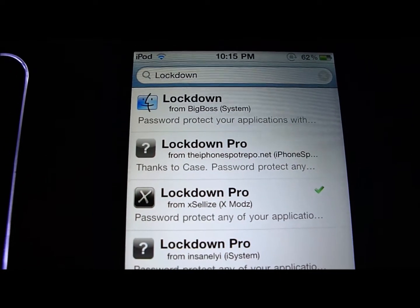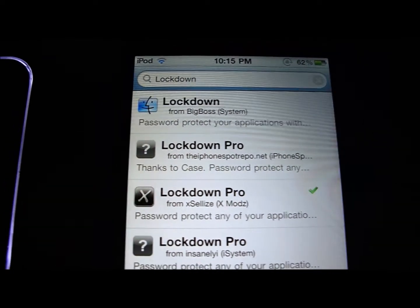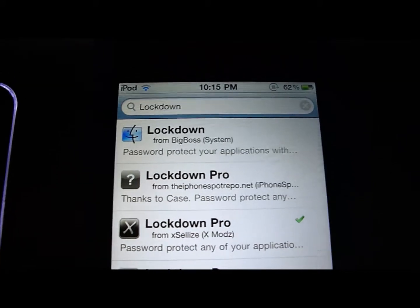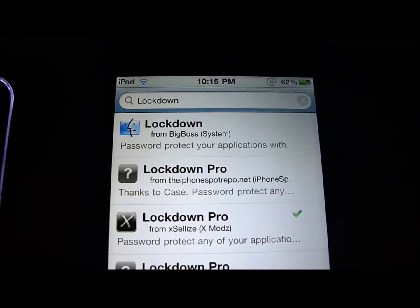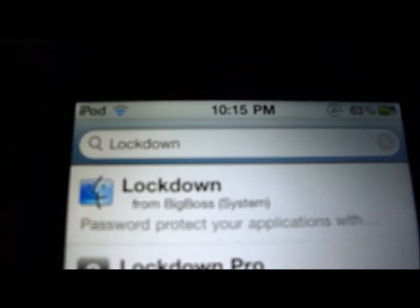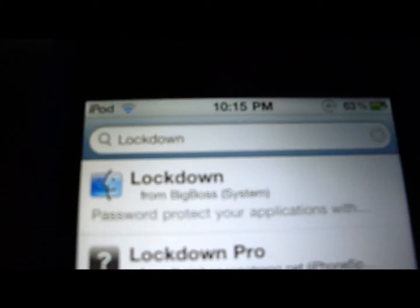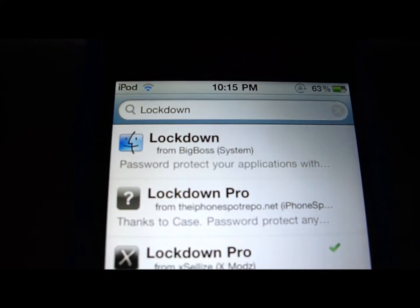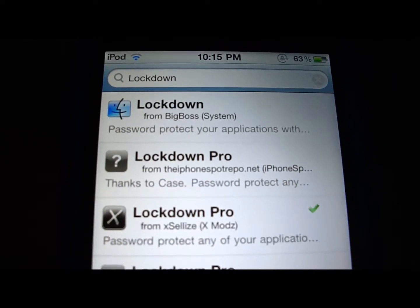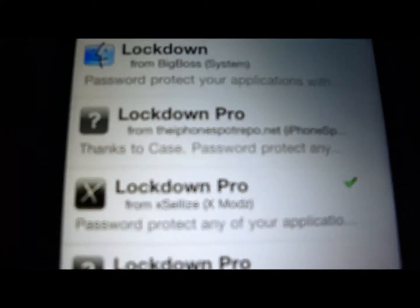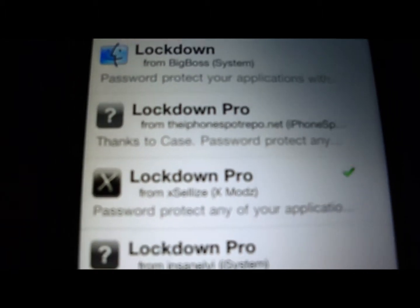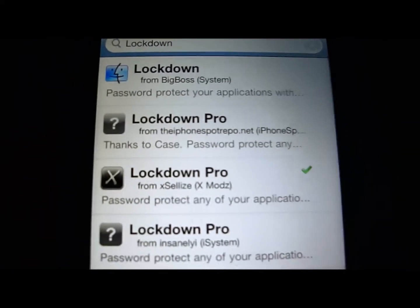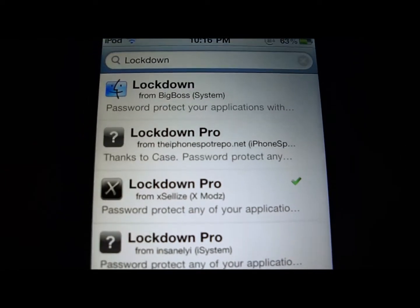Hey guys, today I'm going to be showing you how to get password protected apps on your iPod Touch and iPhone. You're going to have to go into Cydia and type in Lockdown Pro, or just Lockdown, and then install the Lockdown Pro right there from that source. I'll leave the source in the description.